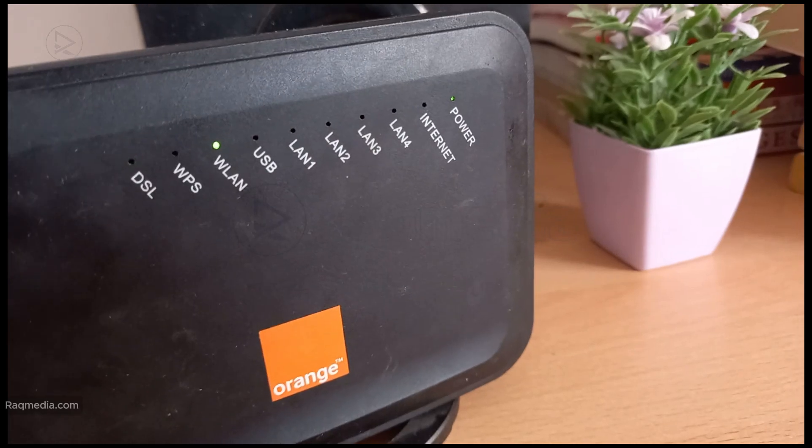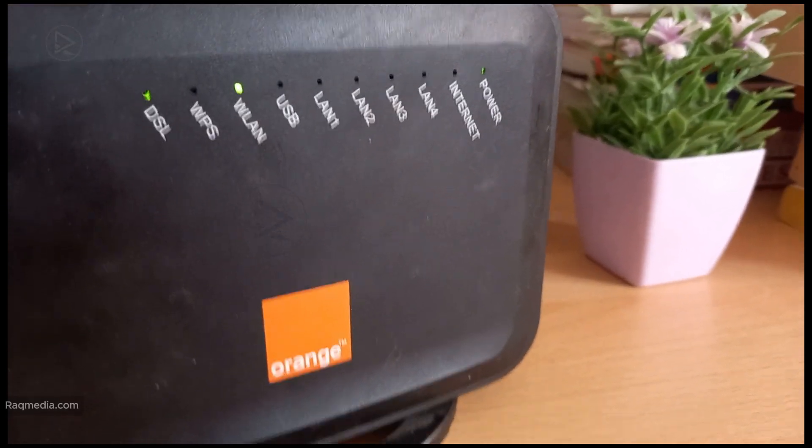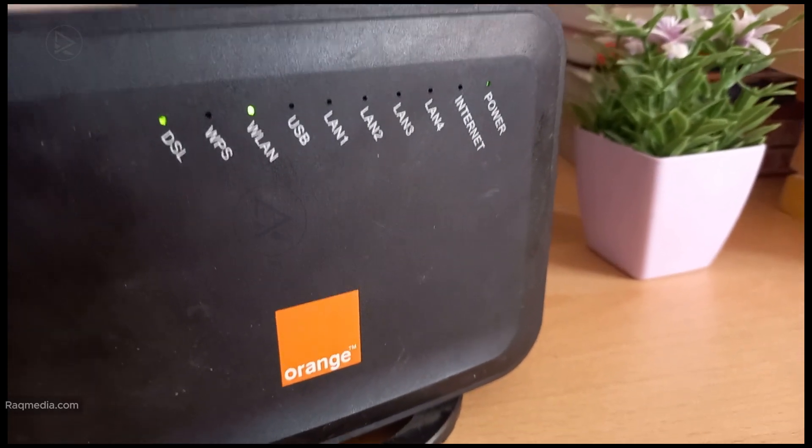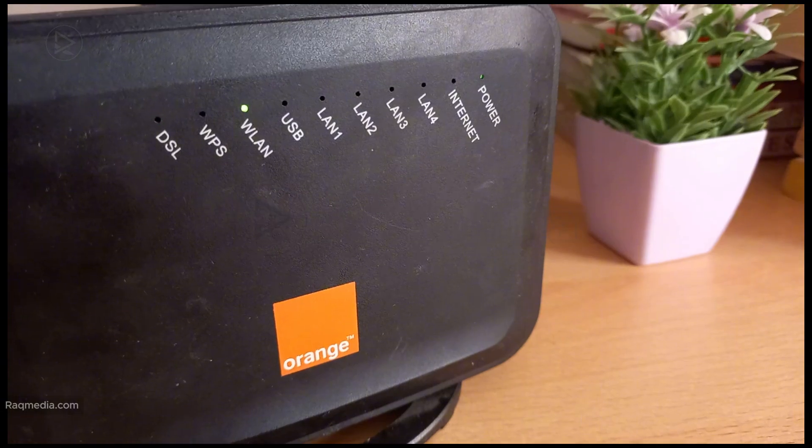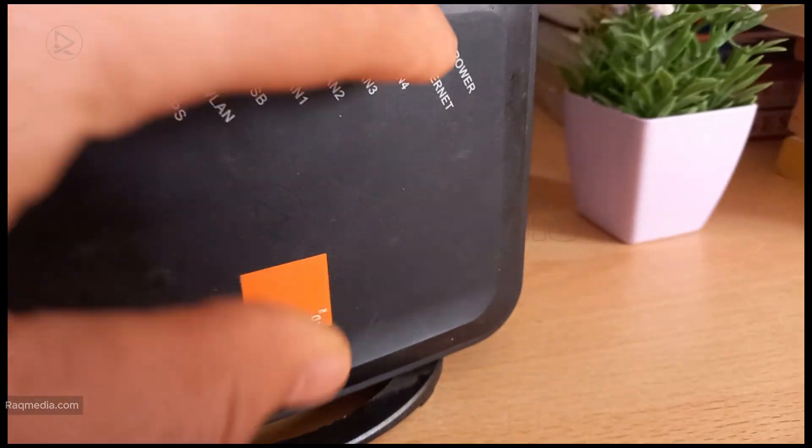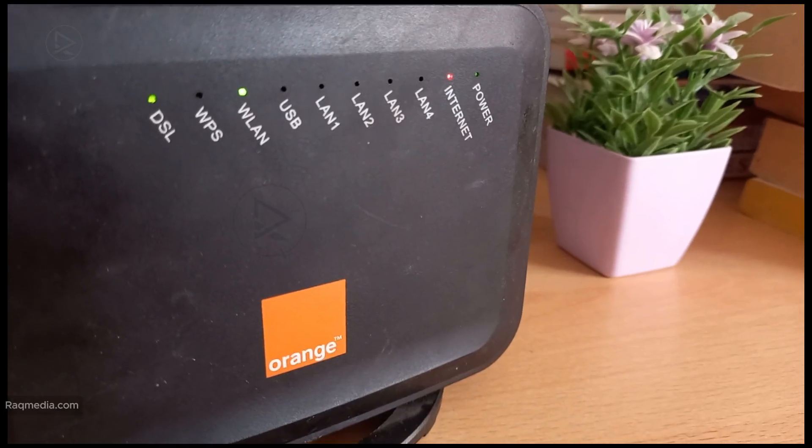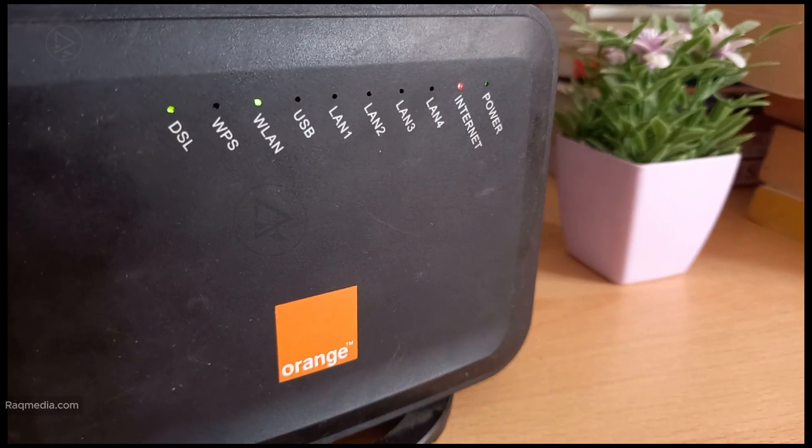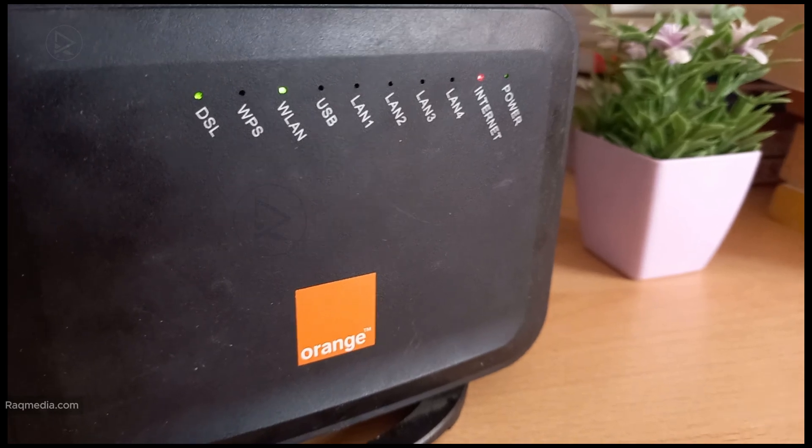But if the red light persists, it might be time to contact your internet service provider as the issue could be on their end. And that's it! With just a few simple steps you can often fix that annoying red light issue on your router without having to wait on hold with tech support.